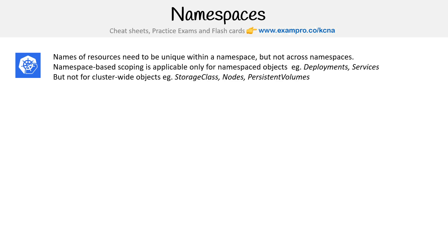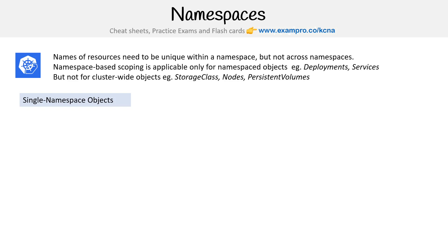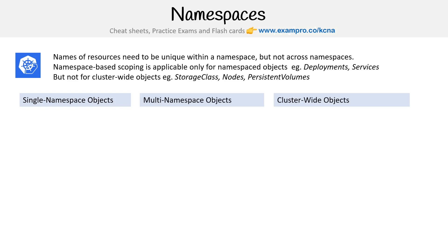Certain Kubernetes components can be namespaced and some of them can't — that's something we need to know. There are objects that can only reside in a single namespace, ones that are multi-namespace, and ones that are cluster-wide and can never live in a namespace.